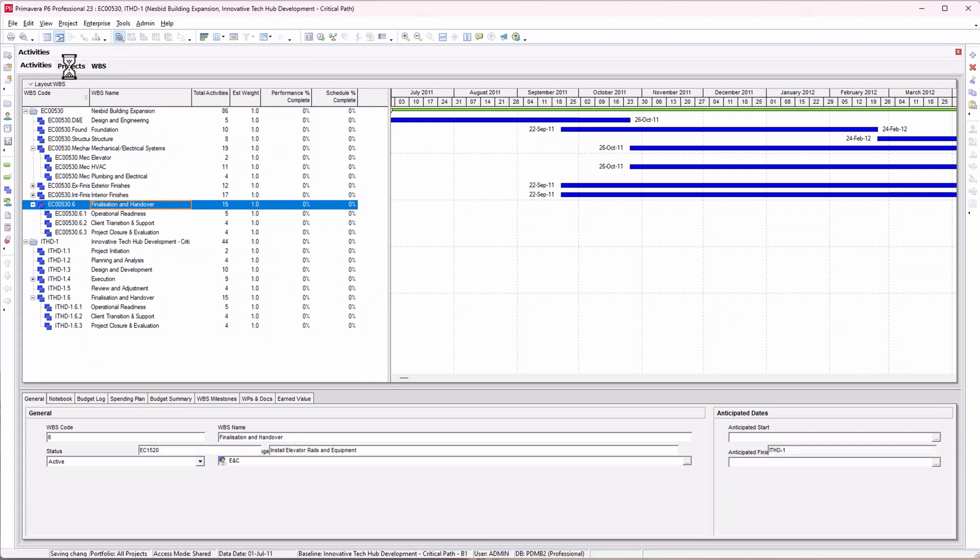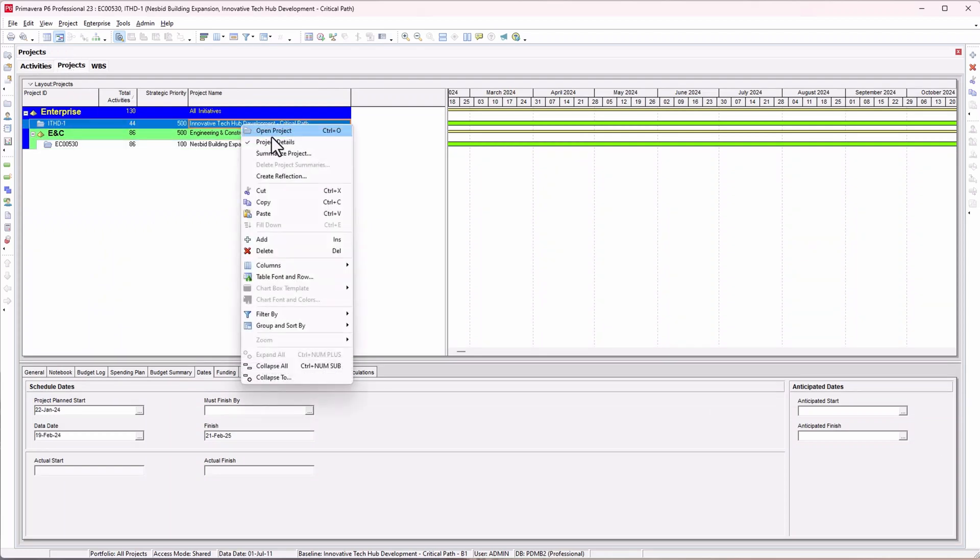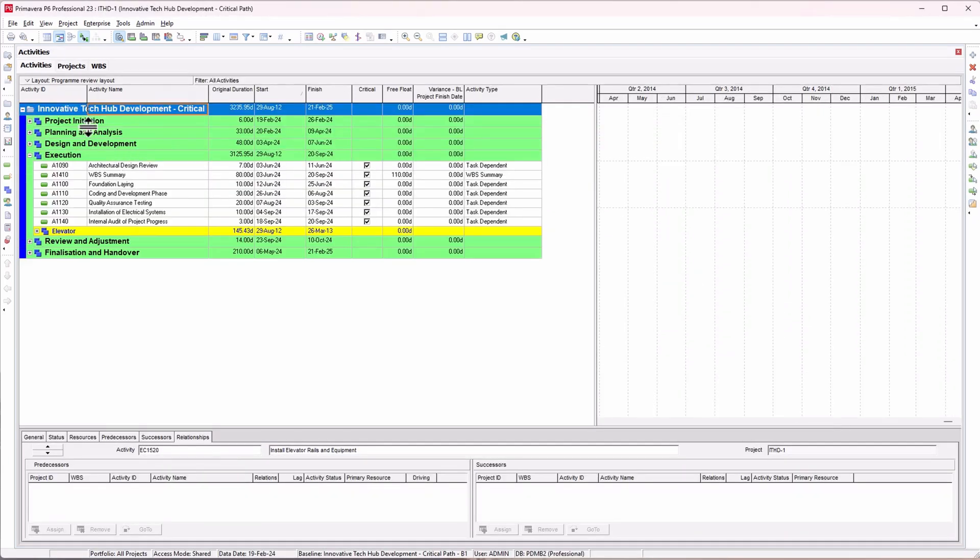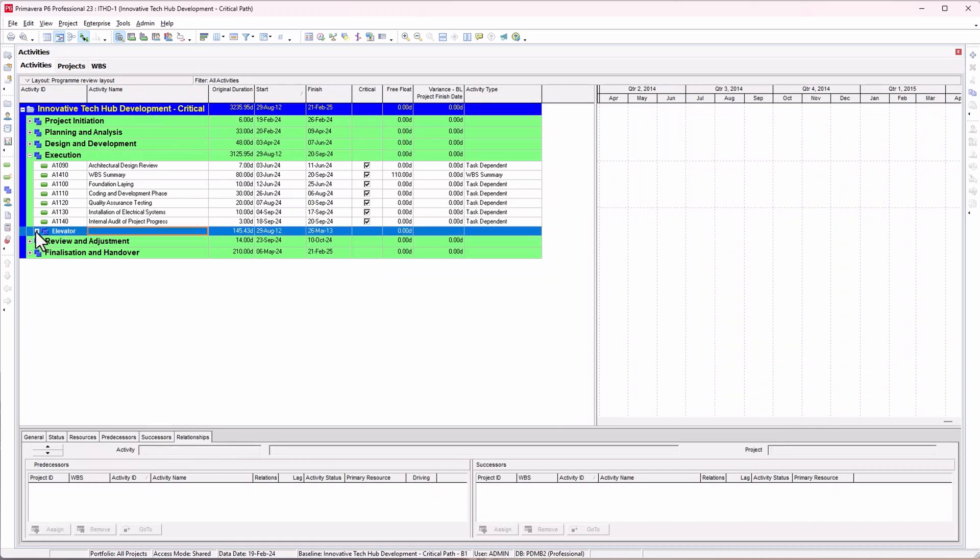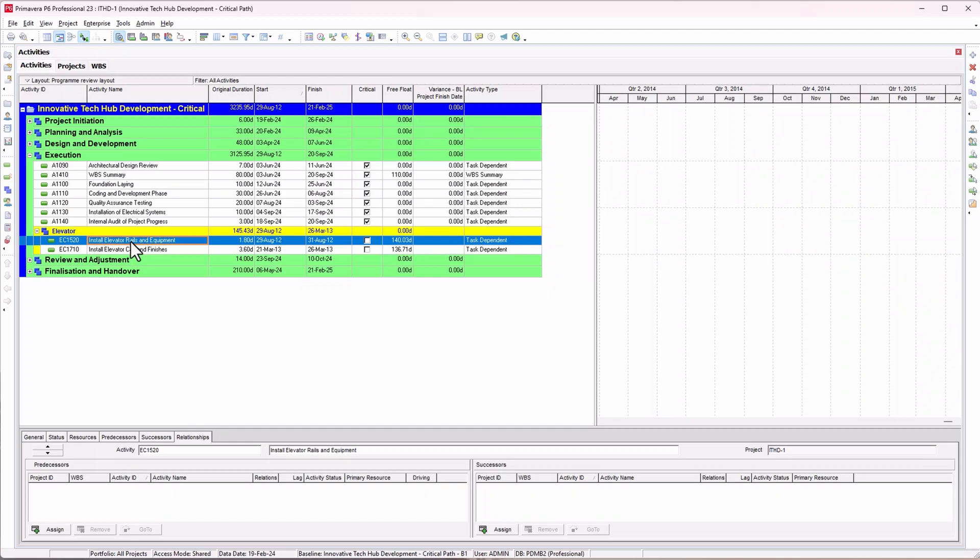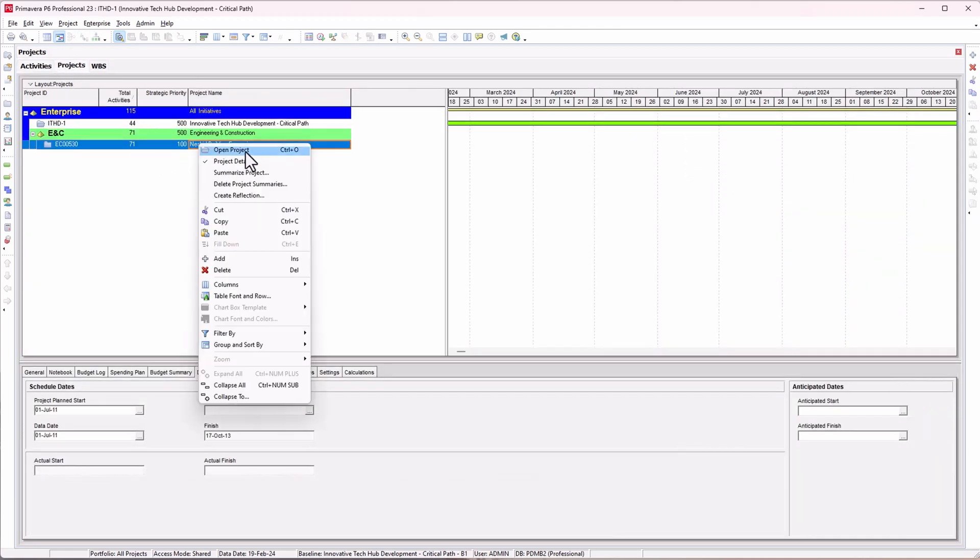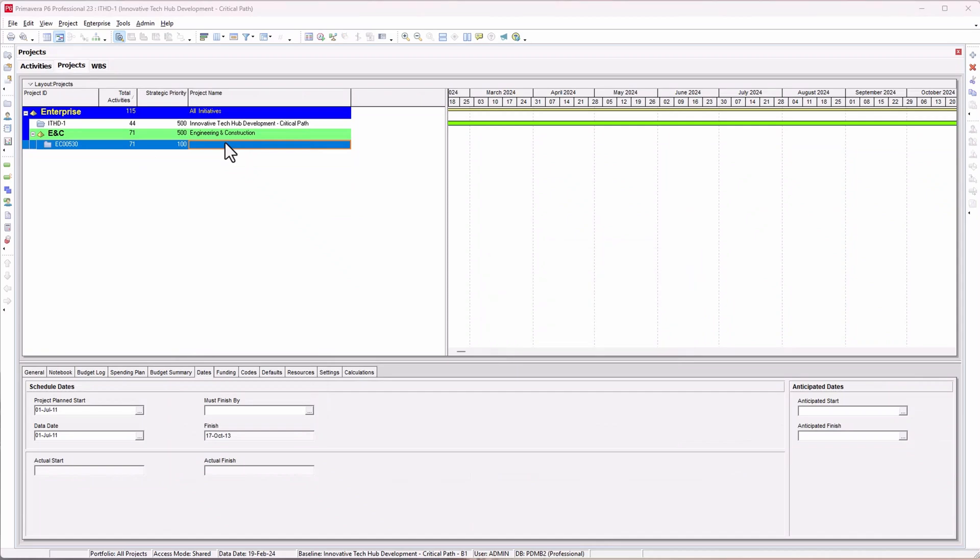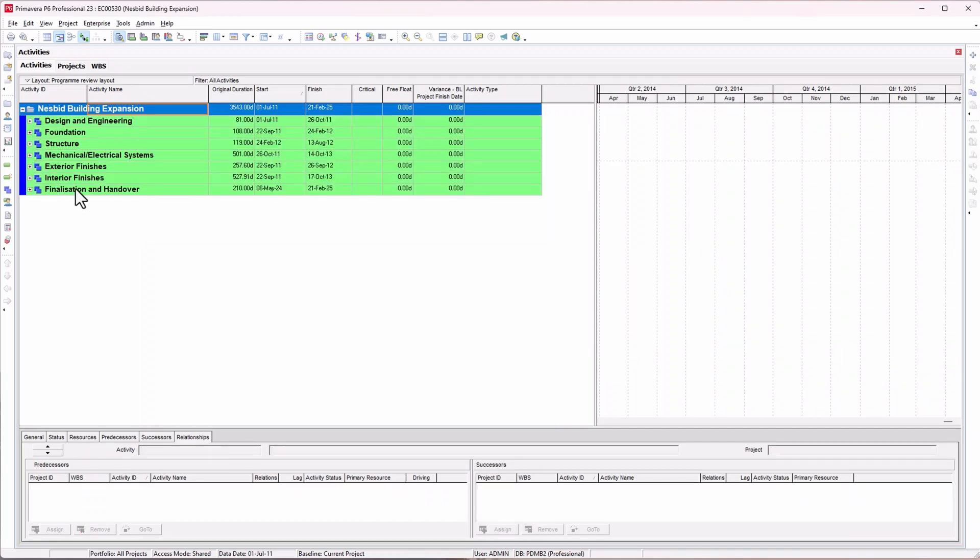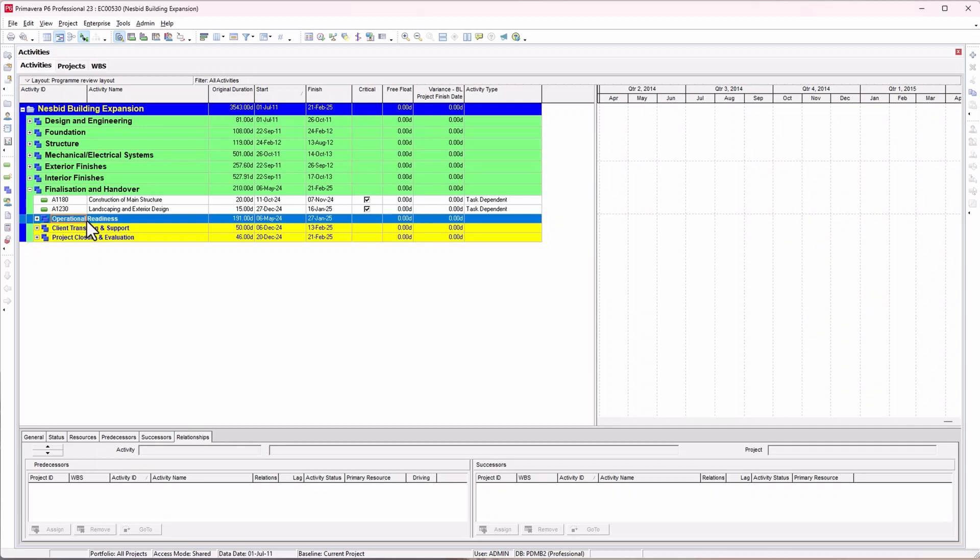If you want to check what you've done, go back to your project and open the projects individually. Click on the innovation tech project and you'll see your elevator section. We now have the elevator section in this program. If you go back to the second project and open separately, go to the last WBS in the program and you should see the finalization and handover we copied over.